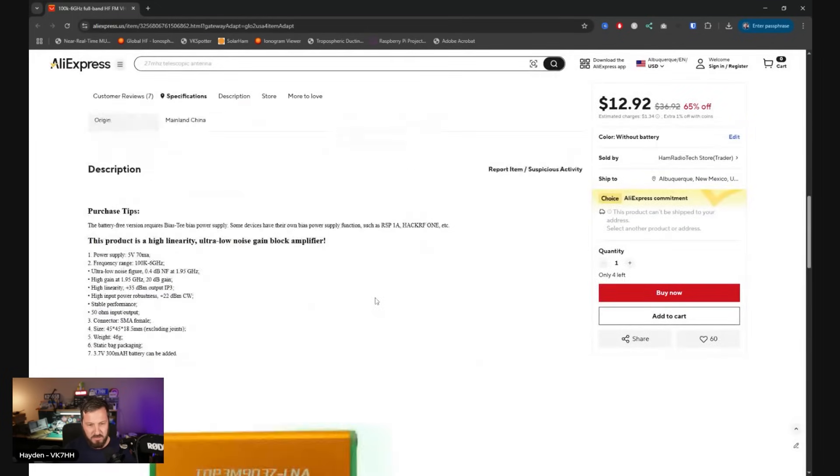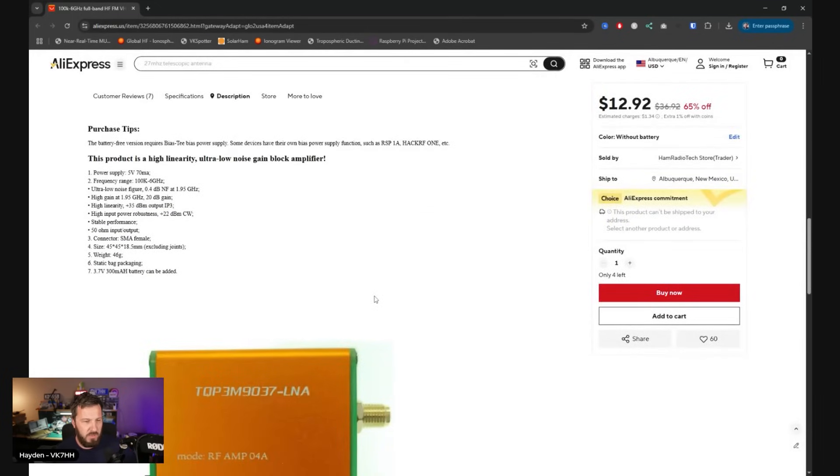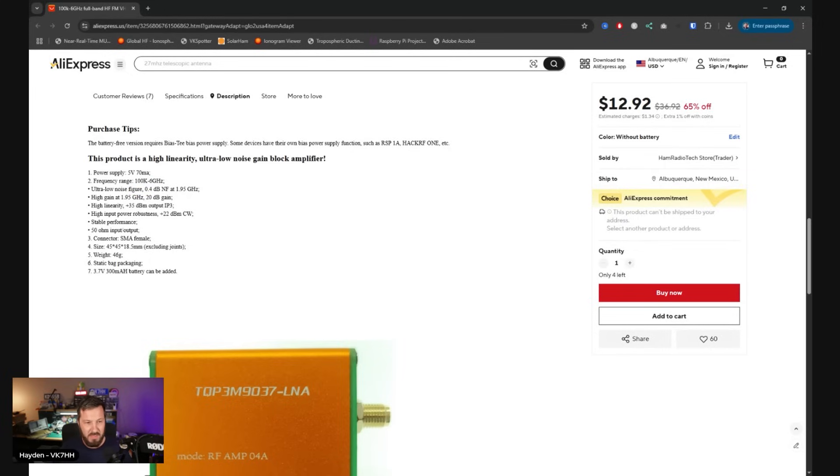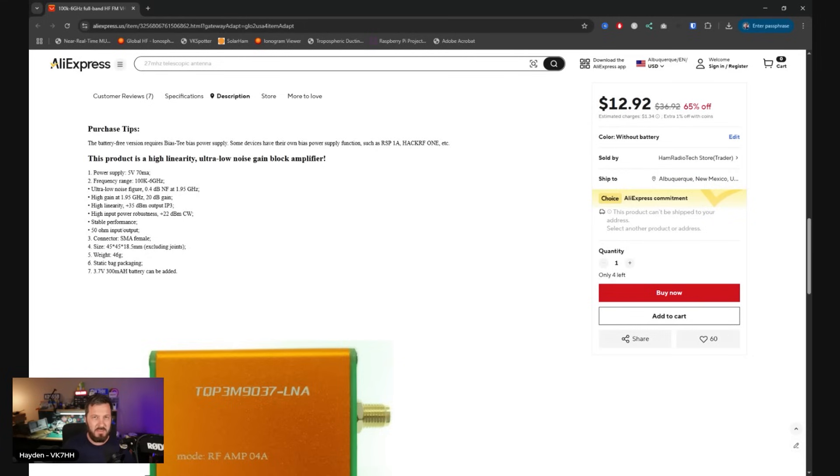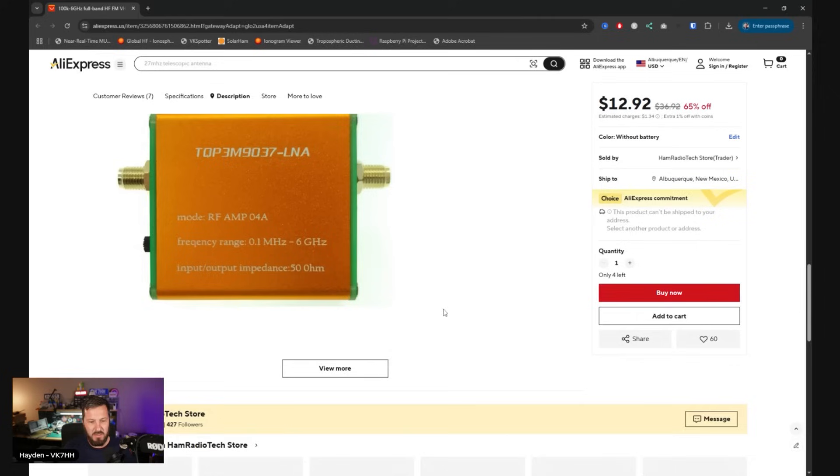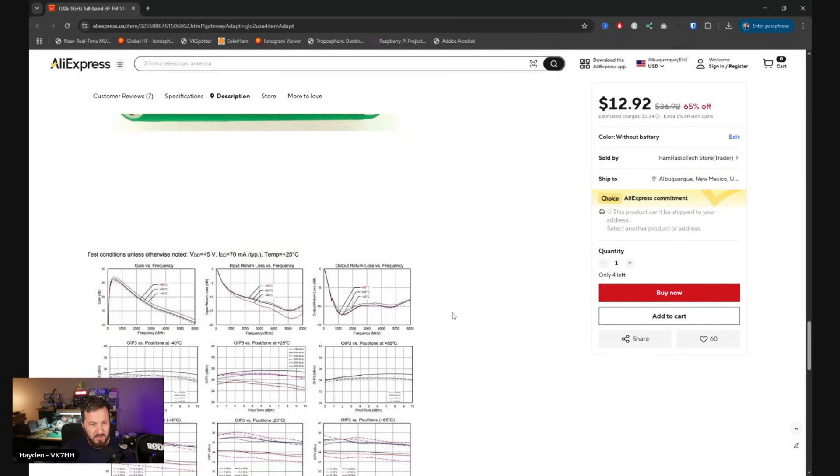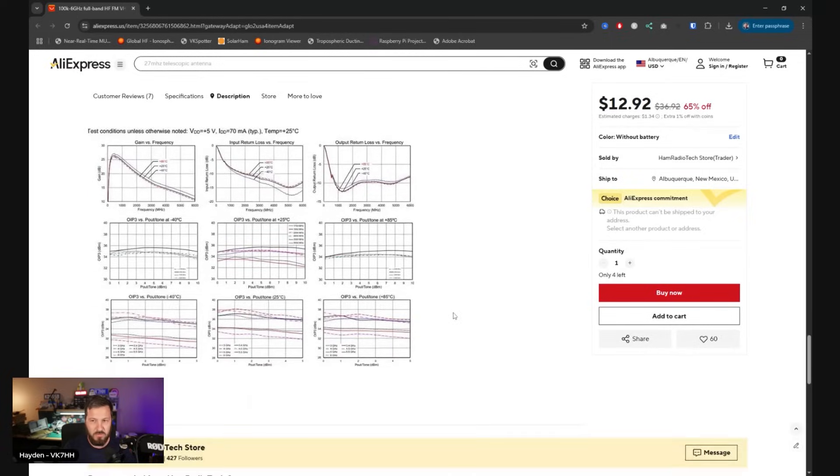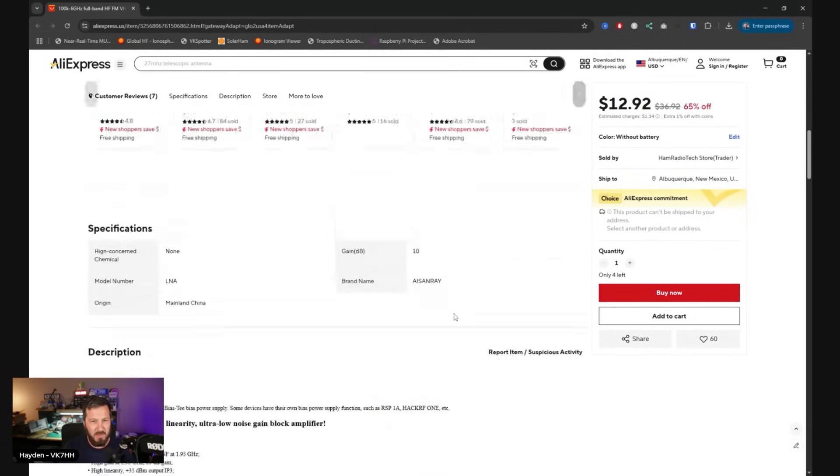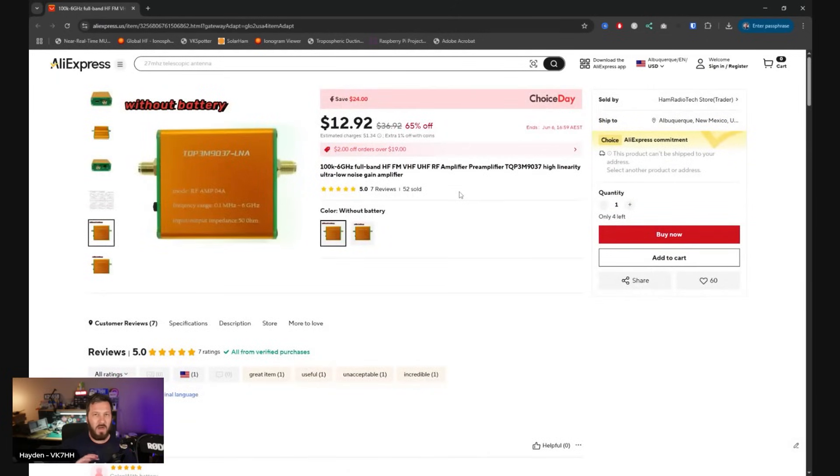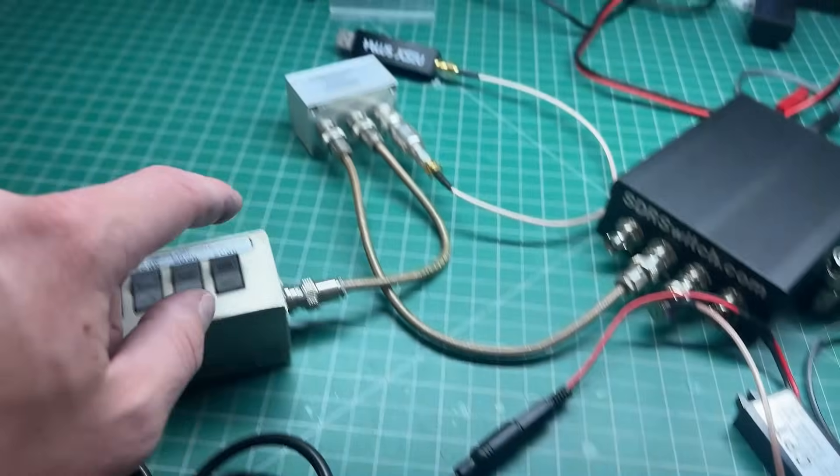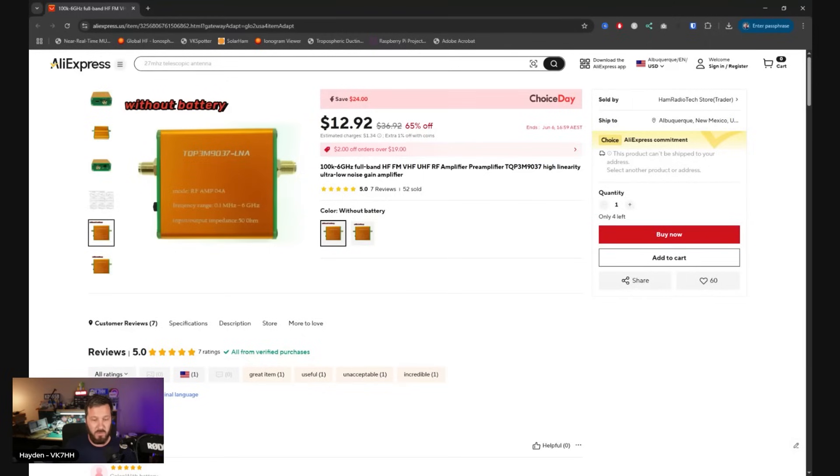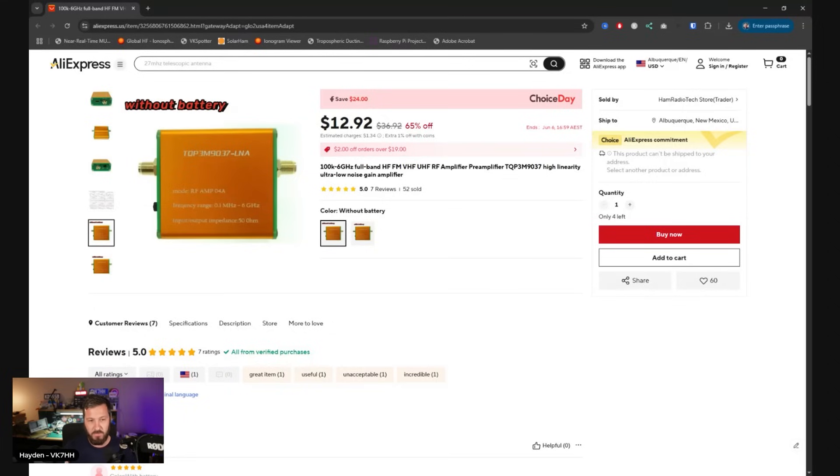Basically what you're using this for is as an ultra low noise amplifier. It's got 20 dB of gain and a frequency range of 100 kilohertz to 6 gigahertz. The noise figure at 1.95 gigahertz is 0.4 of a dB. That's not too bad. The thing that I like about this little amplifier is that it's reasonably cheap. You can buy a couple of these and if you end up popping one or blowing one up, it's easy to swap out.